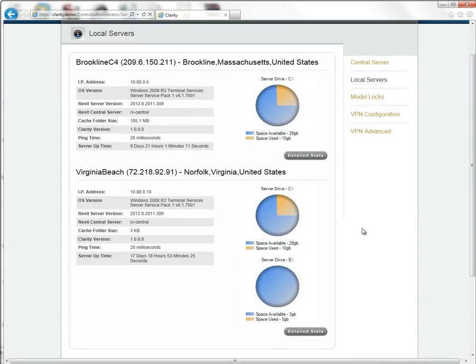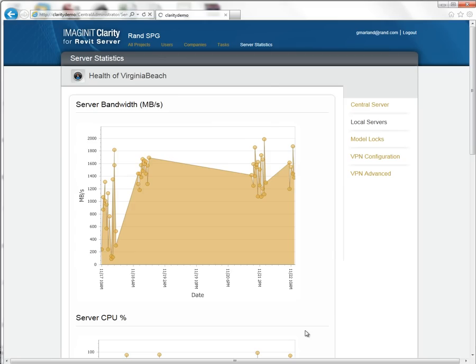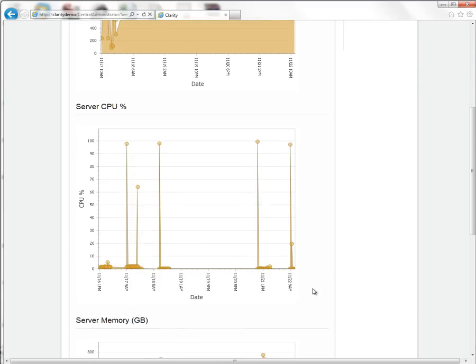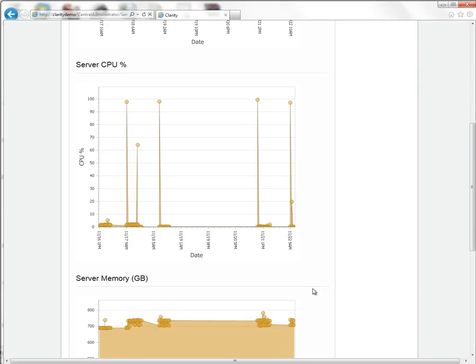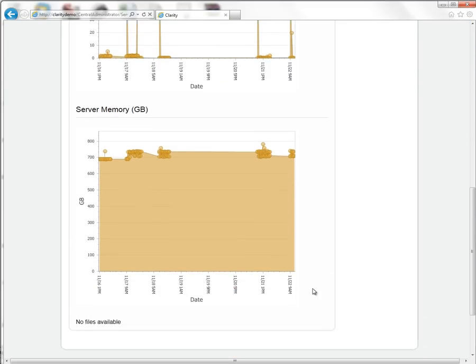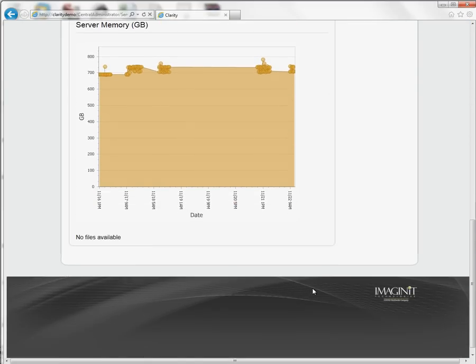With tools to help manage and monitor the central host, as well as the current and historical data from the local accelerators and more, these are the tools that you need in one location to effectively work together on your Revit projects with your extended design and construction team.